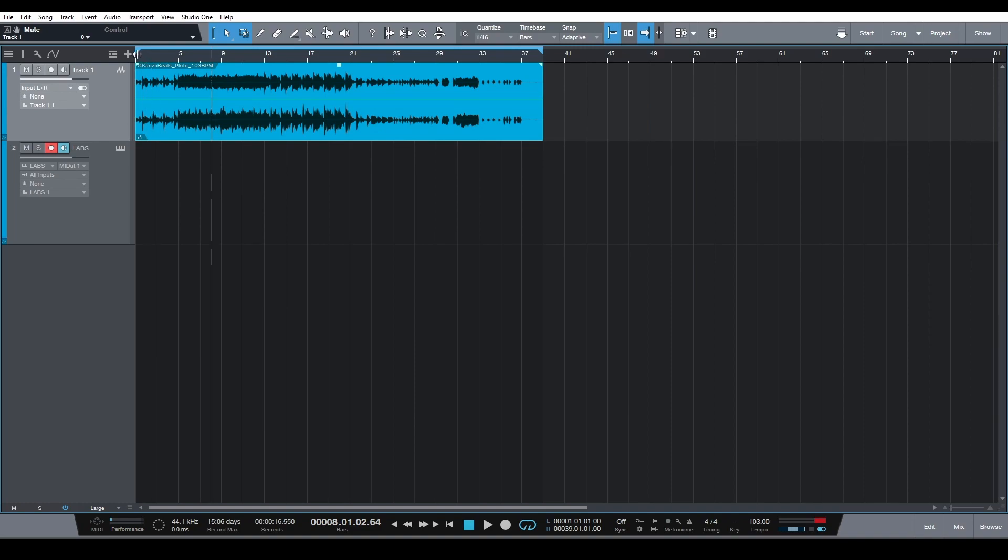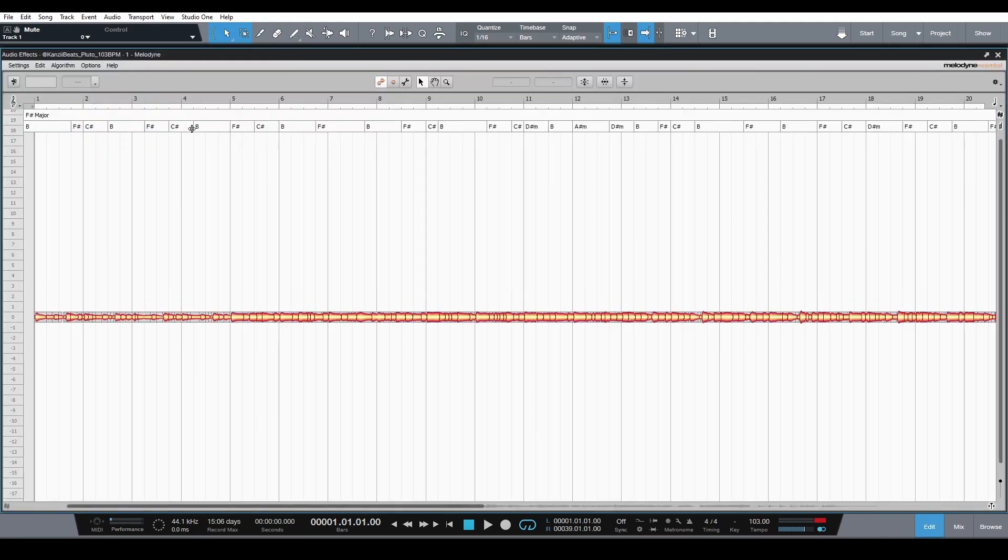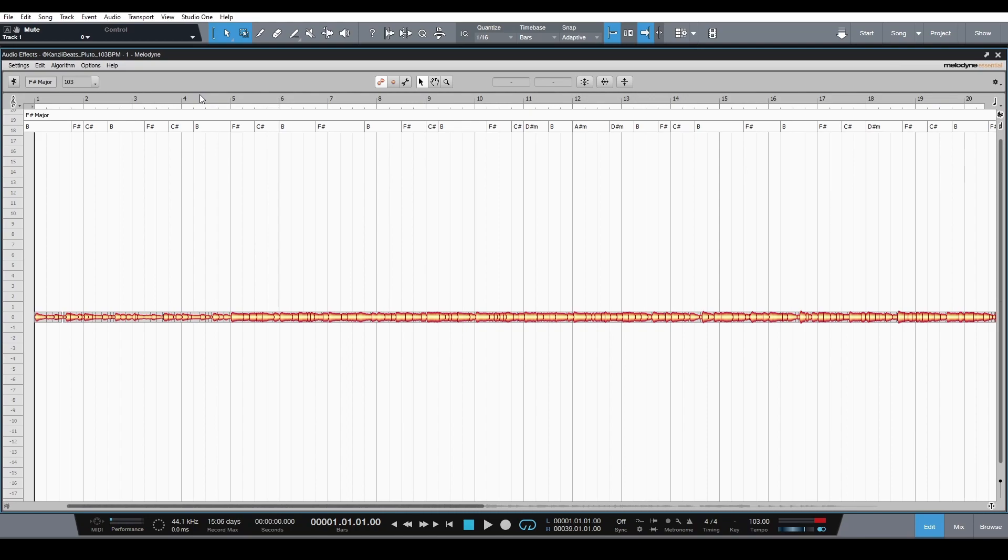The first step you would take would be to select this track and then hit Control+M. And what you'll see is this window here for Melodyne, and that's built in to Studio One 5. It's Melodyne Essential.